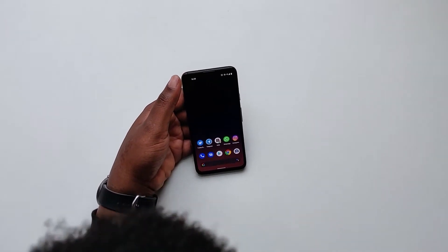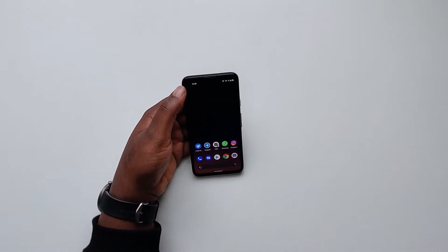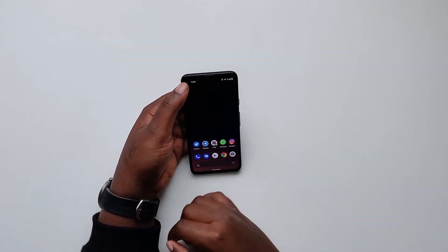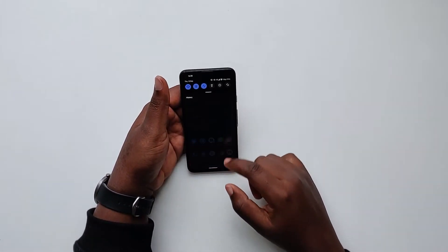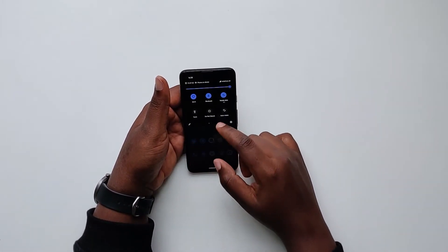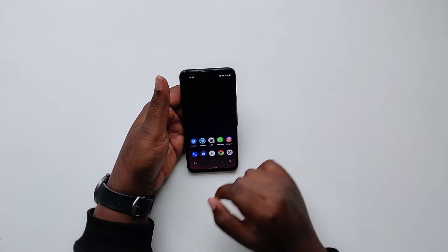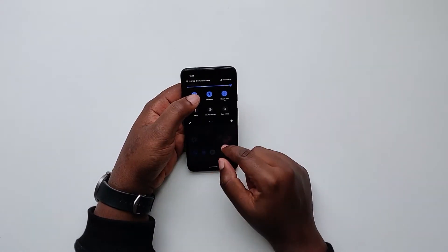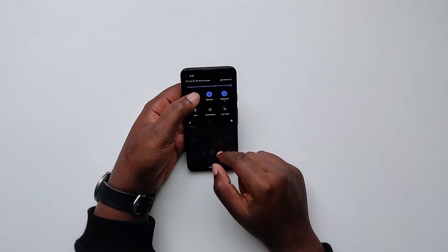Hello guys, so this is Android 11. I received the update immediately after Google posted it on Twitter. I'm going to show you the Android screen recorder feature.